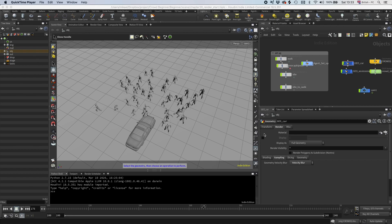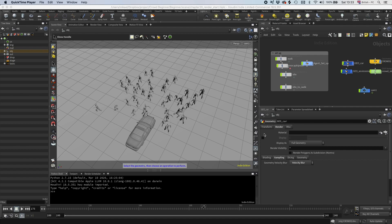Time for some rendering. We basically have two choices, well obviously we have more than two choices, but two native choices. So either we can go with Mantra or we can go with the new and flashy Karma. But as Karma is still in beta when I'm recording this, I feel the need to cover both. So I'm going to start setting everything up for Mantra and then I'm going to do the same setup in Solaris.